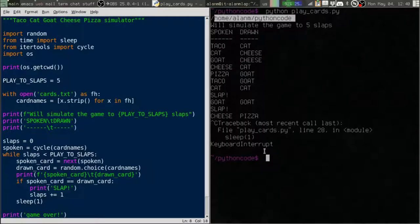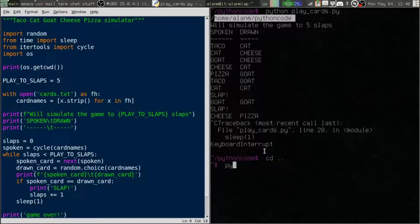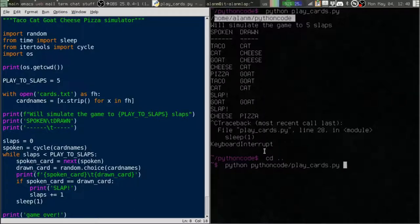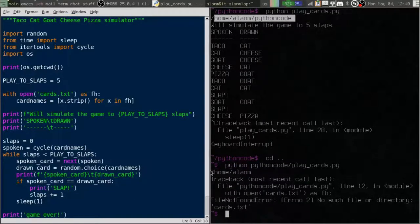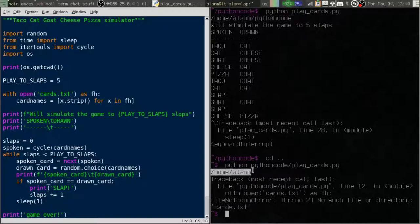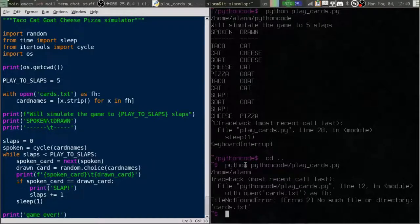Now, if I interrupt this, and I go up into my home directory, and I run Python code play cards, if I run this from somewhere else, now we see the problem. The current working directory is the directory I'm in when I run this command.